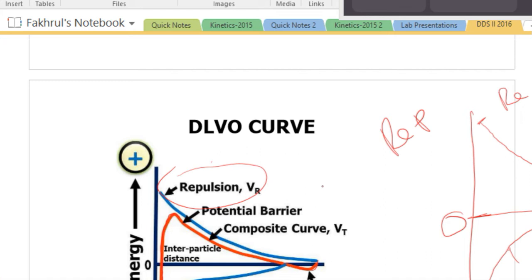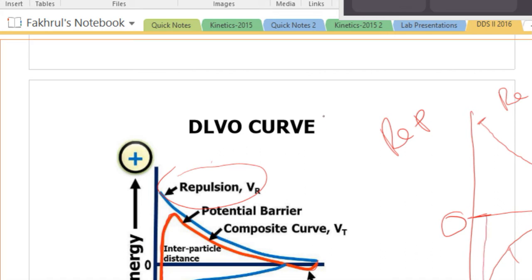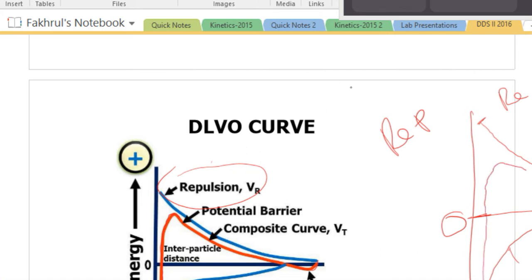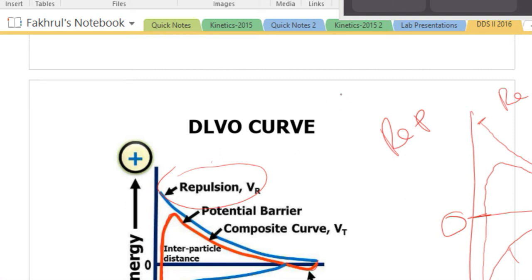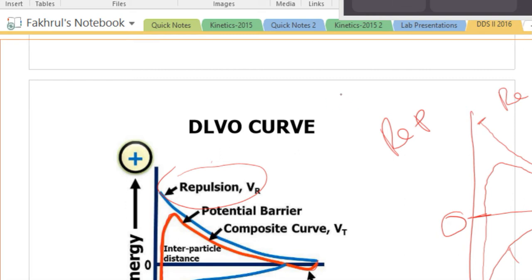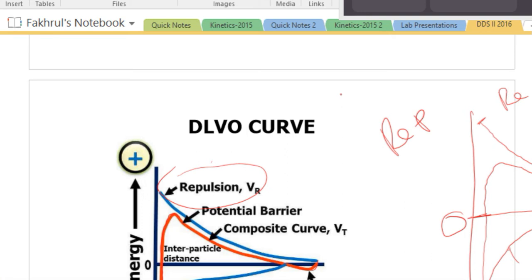When you combine the attraction and repulsion curves, you come up with a composite curve. This curve has several sections: one is called the primary minima, where you will have coagulation; then it goes up, and there is a secondary minima, where you will have flocculation. The most stable area is in between. This is what DLVO theory is trying to explain.